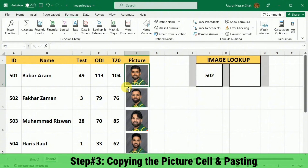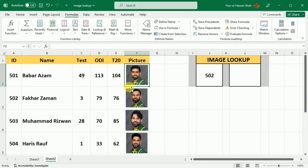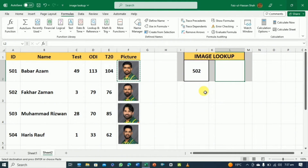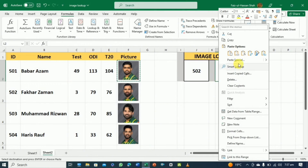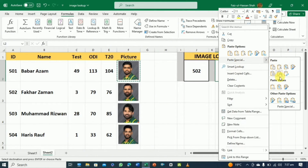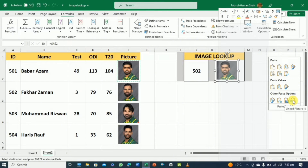Next, we will copy the cell in which we have the picture — and make sure that you have selected the cell, not the picture — and then copy it with the keyboard shortcut Control+C. Then I will select the cell in which I want to paste this picture, right-click it, and select the last option, which is to paste the linked picture.